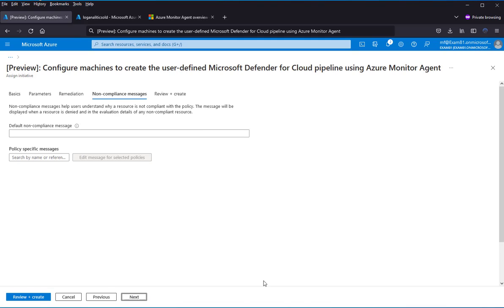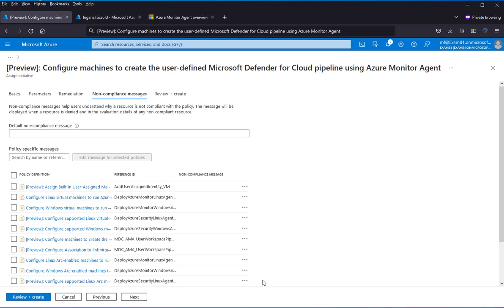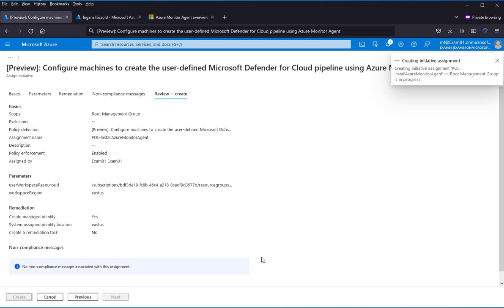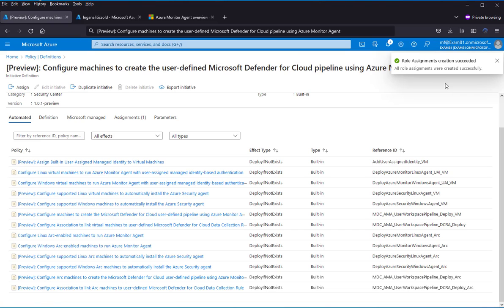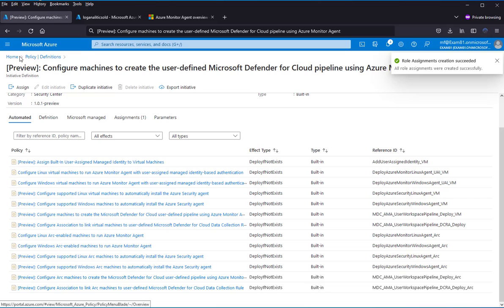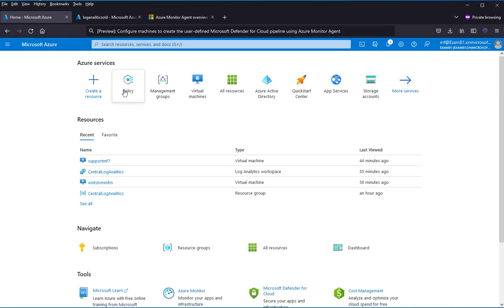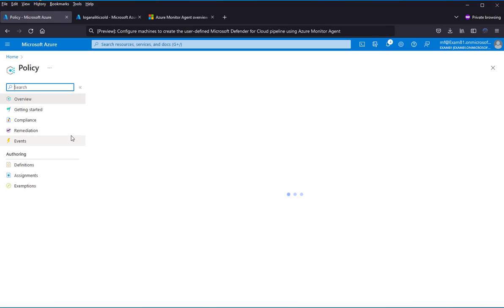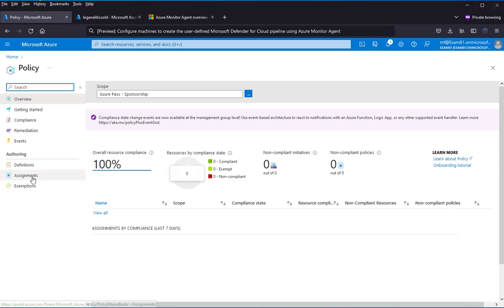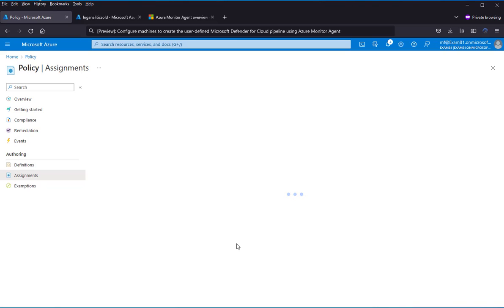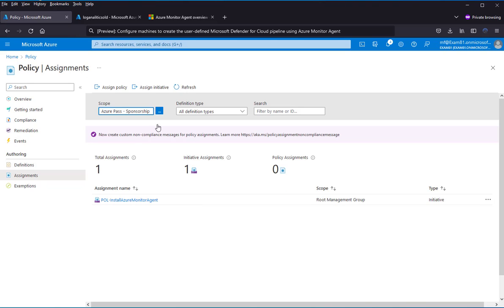Next. I can skip the non-compliance message. Next, and create. The policy has been assigned to the management group.